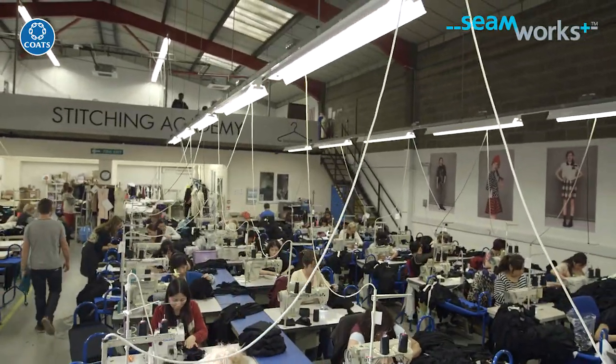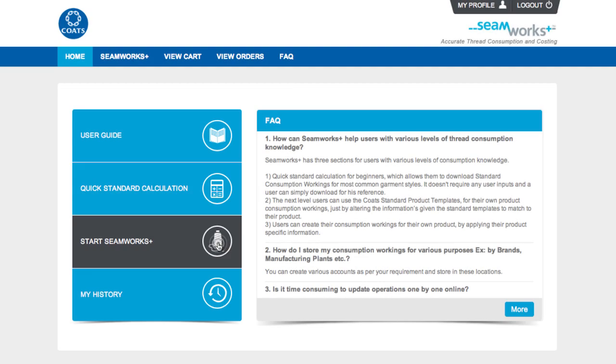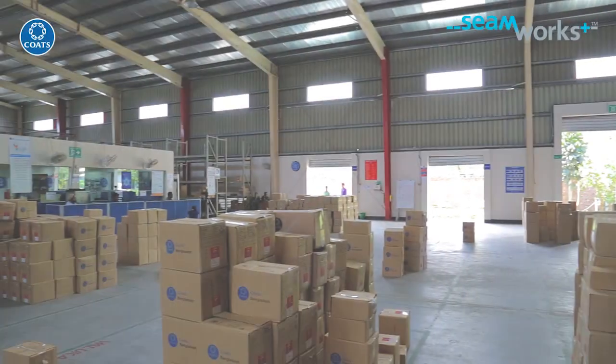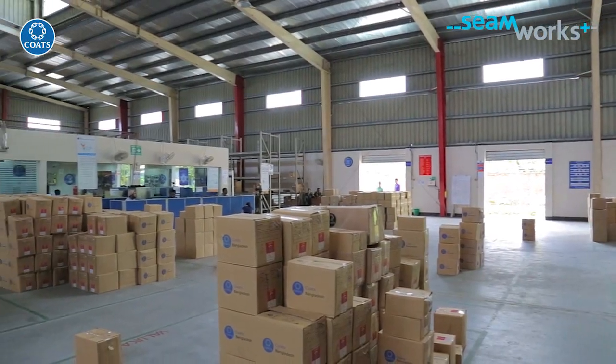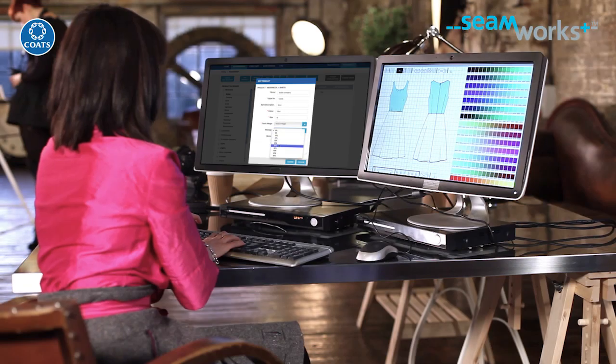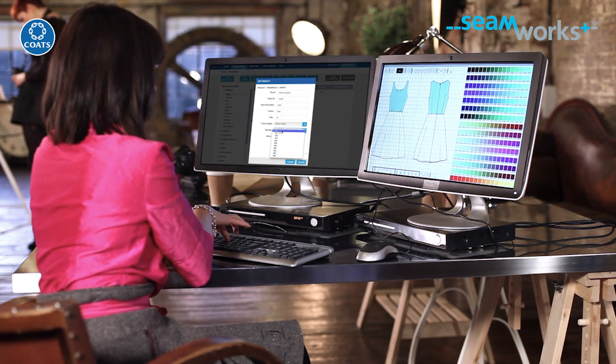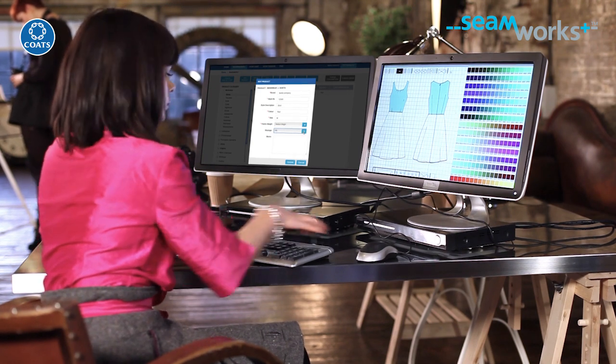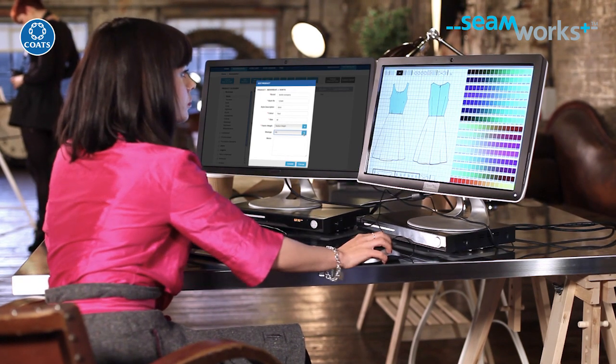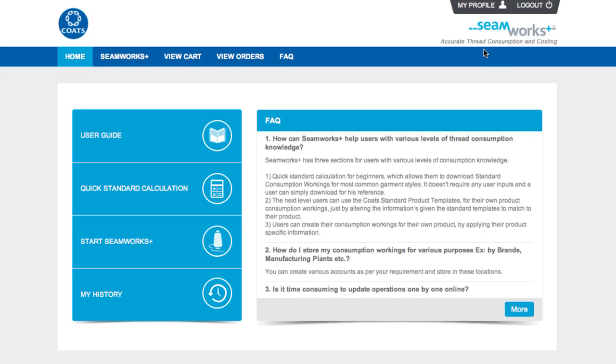Welcome to Coats Seamworks Plus, the easy to use online thread consumption calculator, so you don't pay for materials that are then wasted in overstocks. The most valuable tool for keen thread purchasing is Seamworks, which can accurately work out the thread required for single or bulk garment production.